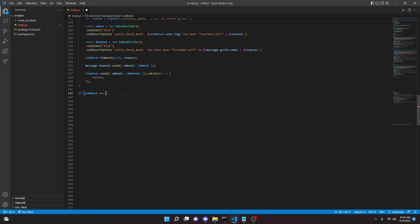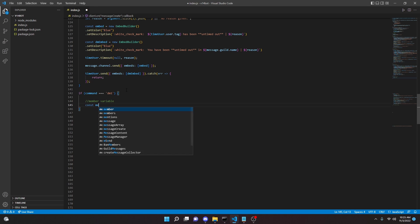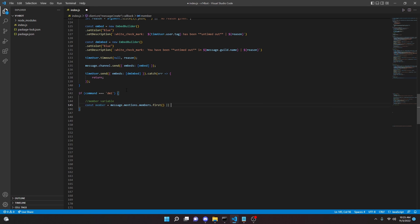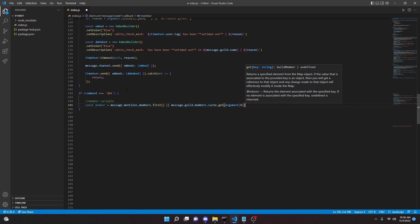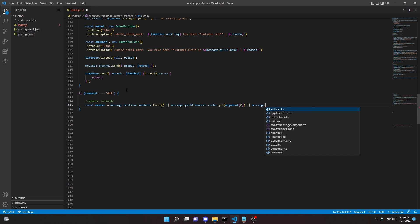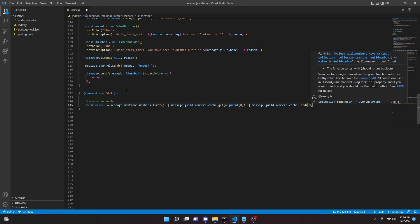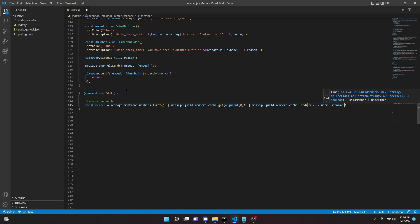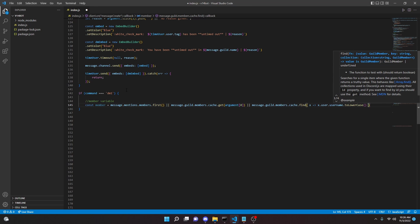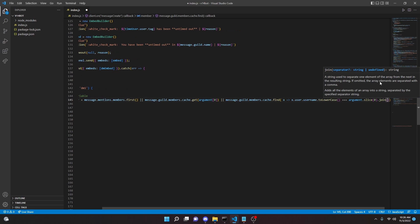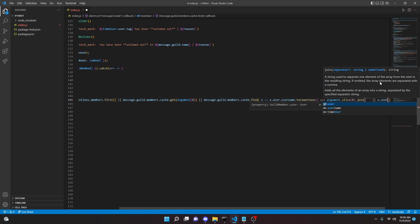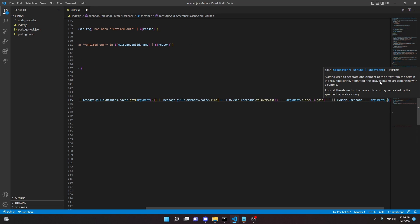We can start by doing `if command === 'dm1'`. This will be the first basic DM command. Then we can go ahead and define the member variable: `const member = message.mentions.members.first() || message.guild.members.cache.get(args[0]) || message.guild.members.cache.find(x => x.user.username.toLowerCase() === args.slice(0).join(''))`.